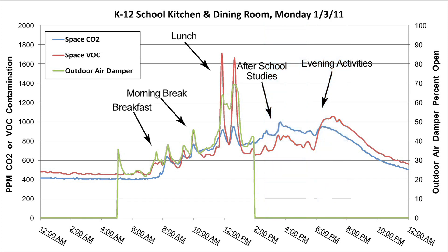Whether it's children or adults in the room, and whether they're studying or eating, the chart shows that the VOC sensor output directly correlates to occupancy in the area. The chart also shows that using the VOC sensor to control the outdoor air damper results in appropriate ventilation for the space.